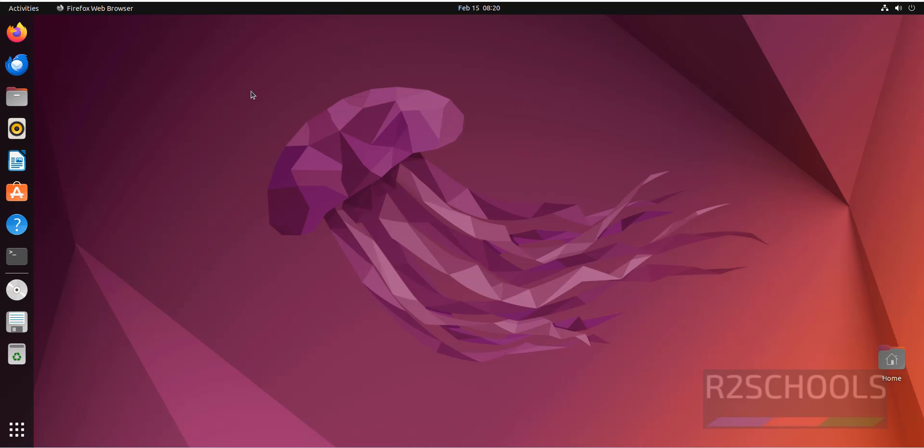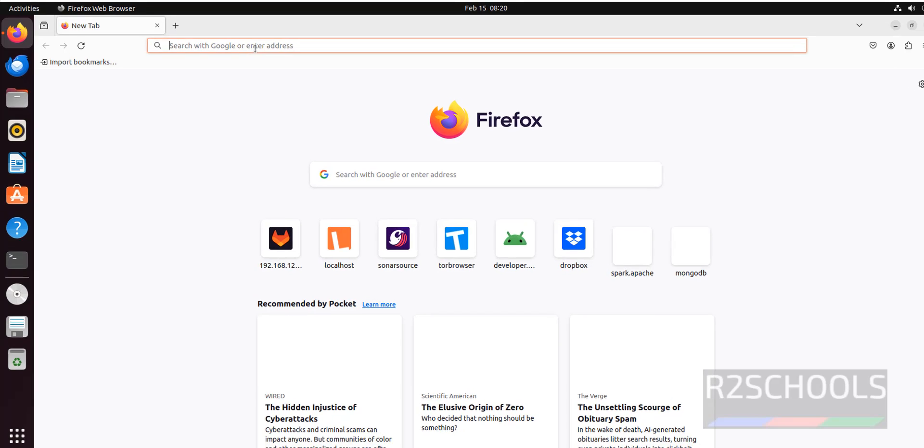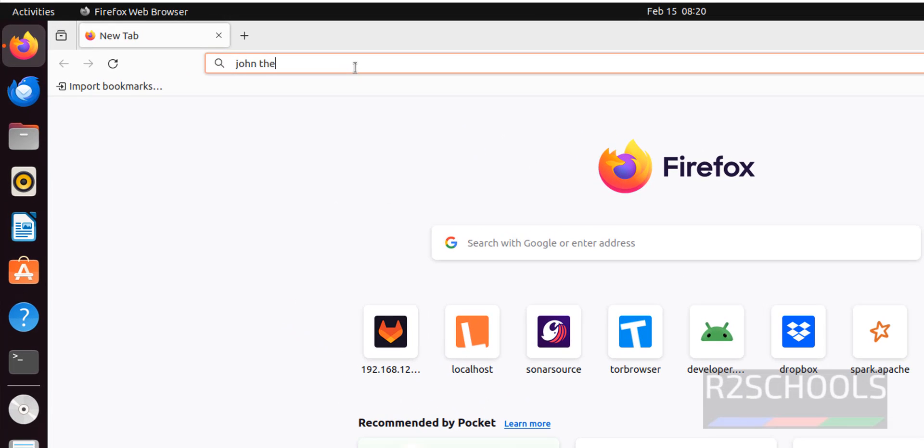Open Firefox. I have connected to Ubuntu machine. Then search for John the Ripper. It is a password tool.